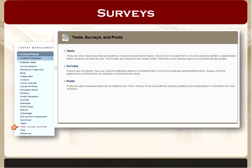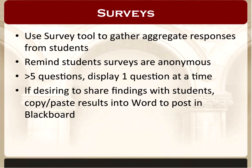Surveys in Blackboard are anonymous by default — you can see that a student completed the survey and even give them participation points, but you can't identify how one individual student responded versus another. You see only an aggregate summary, not individual responses. Also, with surveys there are no right or wrong answers. A survey is a means of collecting feedback in a summary fashion, so there's no option to specify a correct or incorrect answer.